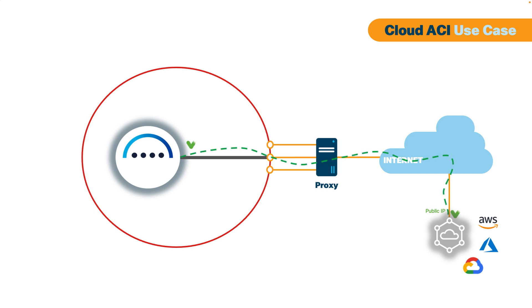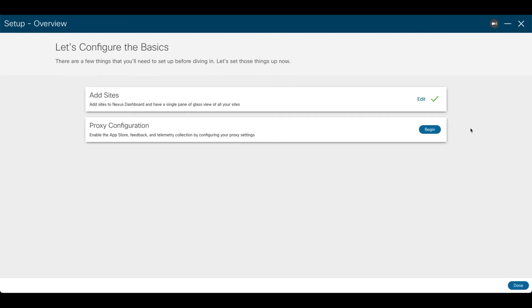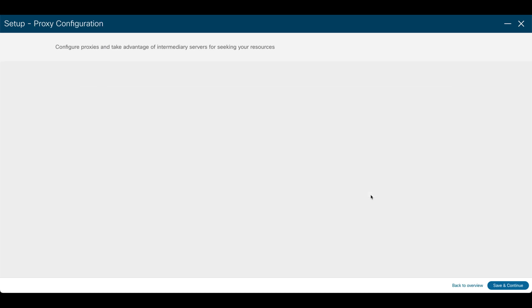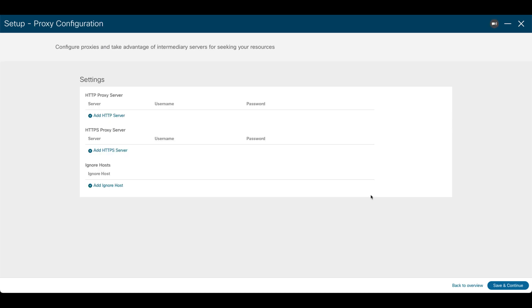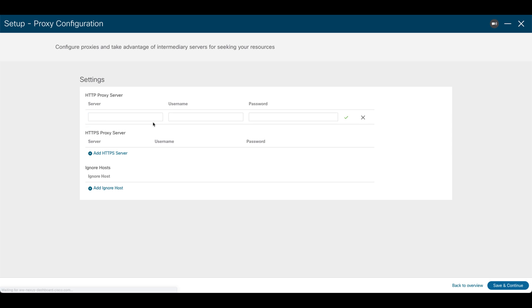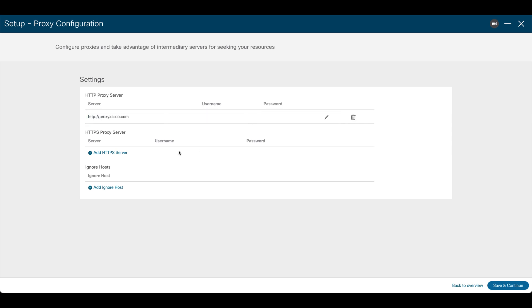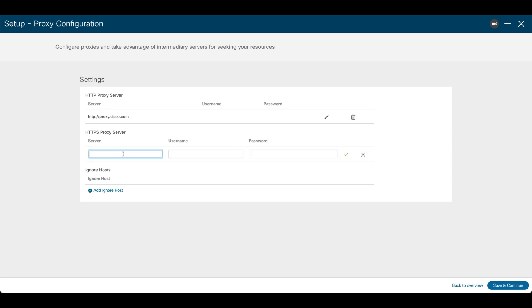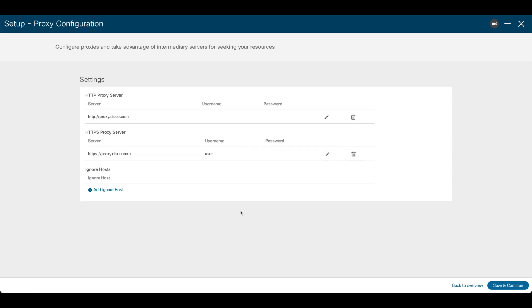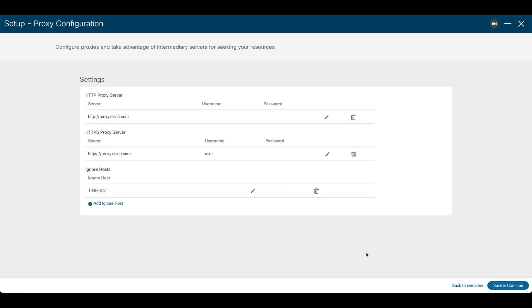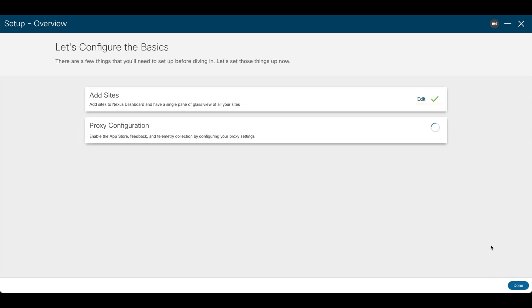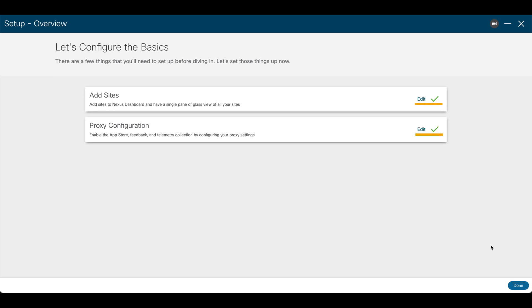To configure a proxy in Nexus Dashboard using the first time setup wizard, let's click Begin and then click on Add Server. You will need to indicate the type of traffic that you want to be proxied and the address for the proxy server. If the proxy server requires login credentials, provide the username and password. Remember that this second step in the first time setup wizard is optional, and that you only need to configure it if you need the cluster to reach out to the internet through a proxy. That's it.